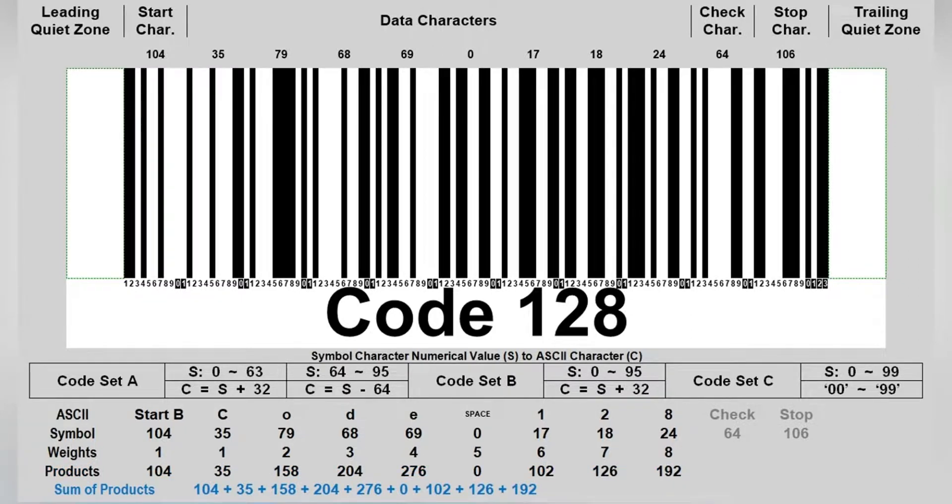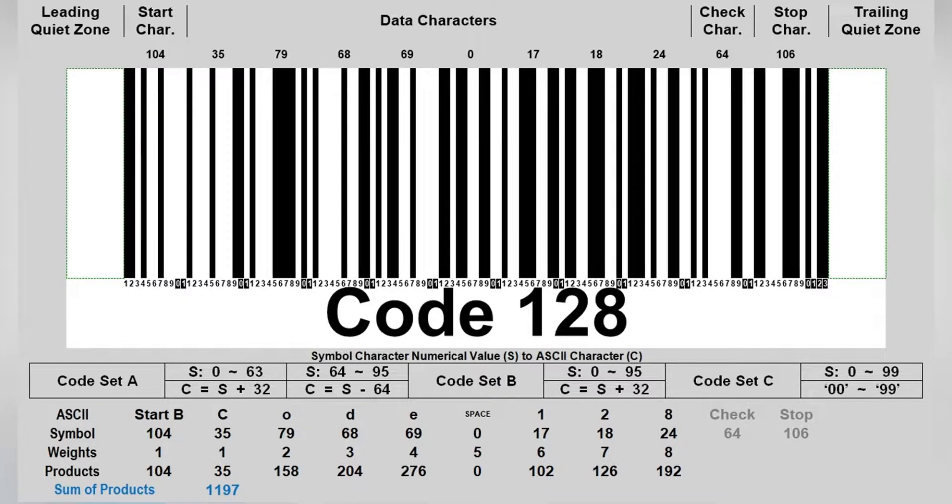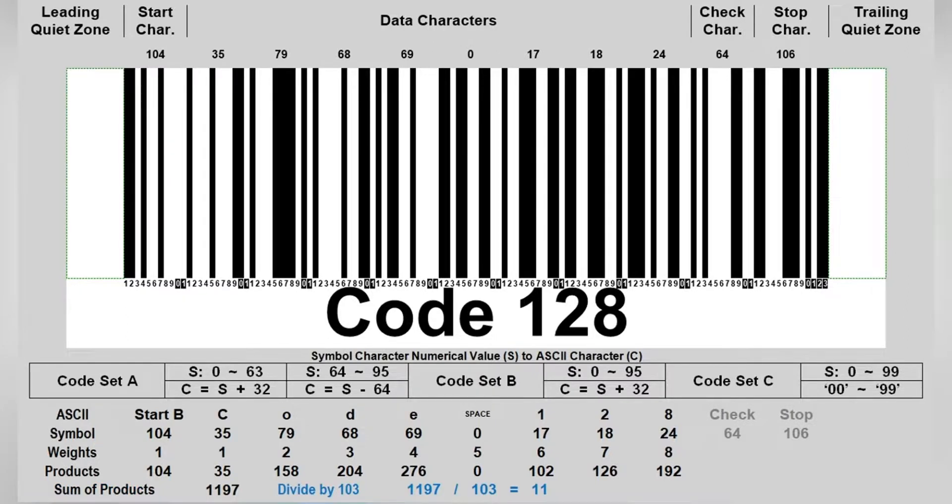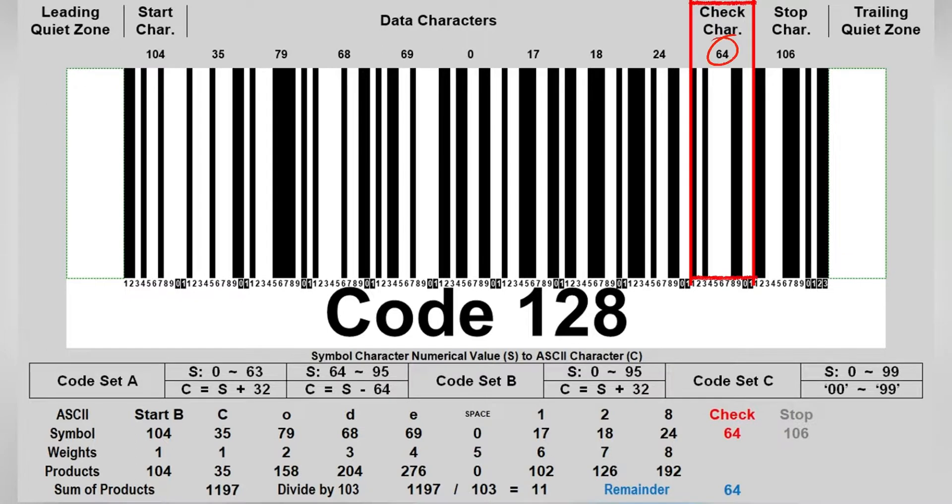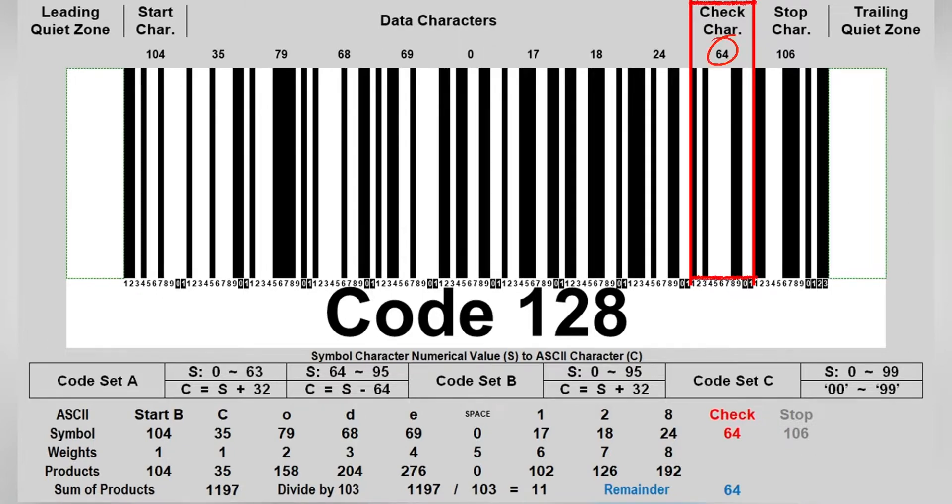Now we sum all products and get the sum as 1197. Divide the sum of the products, 1197, by 103. Finally, we get the remainder 64, and the remainder is the numerical value of the symbol check character.